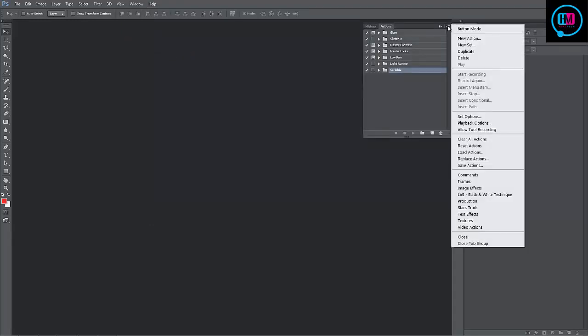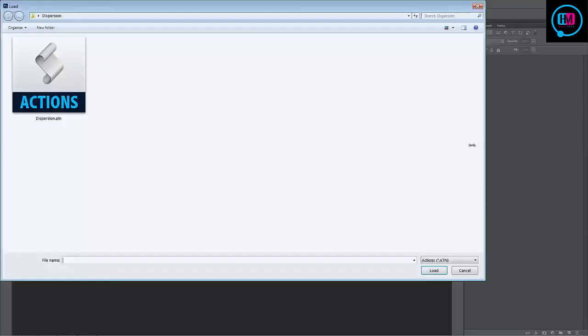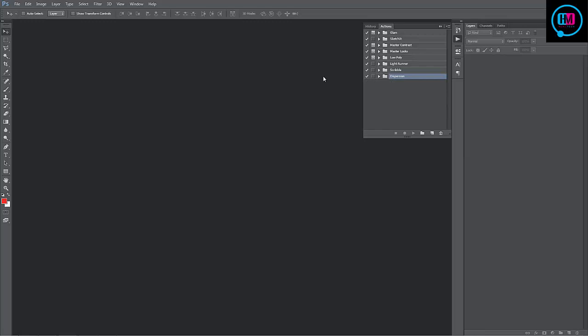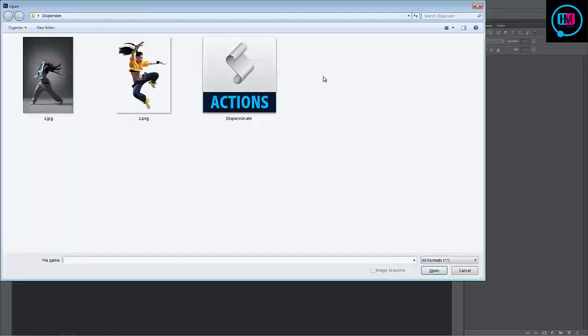Click on the top right hand corner icon, scroll down to load actions and select the dispersion.atn file. The folder will appear here with our actions inside. Next up we want to open up the photo we want to work with.